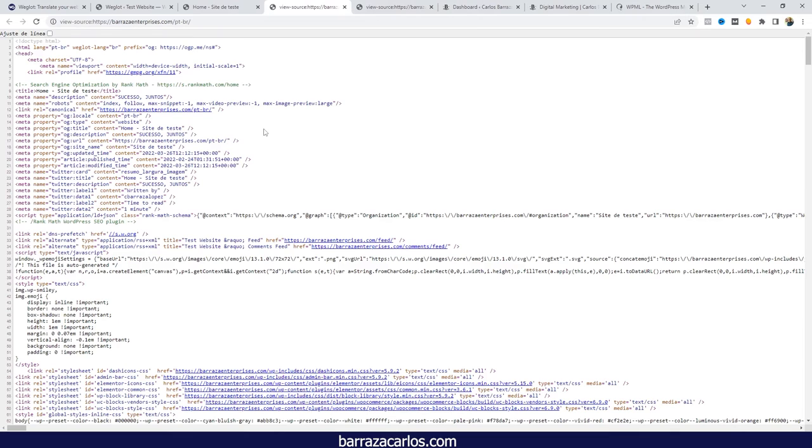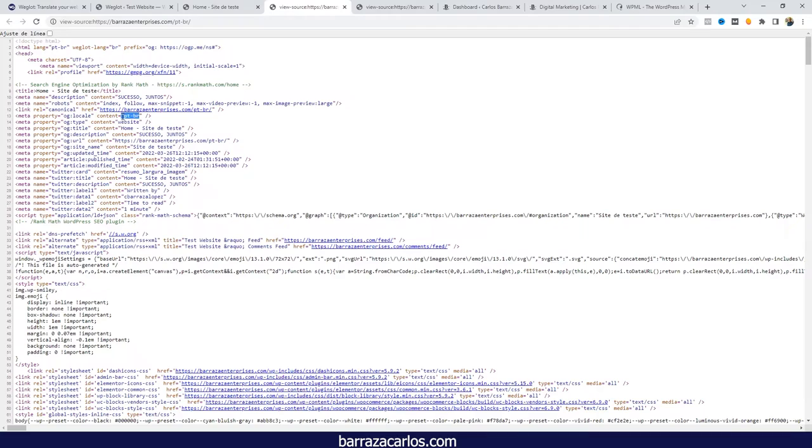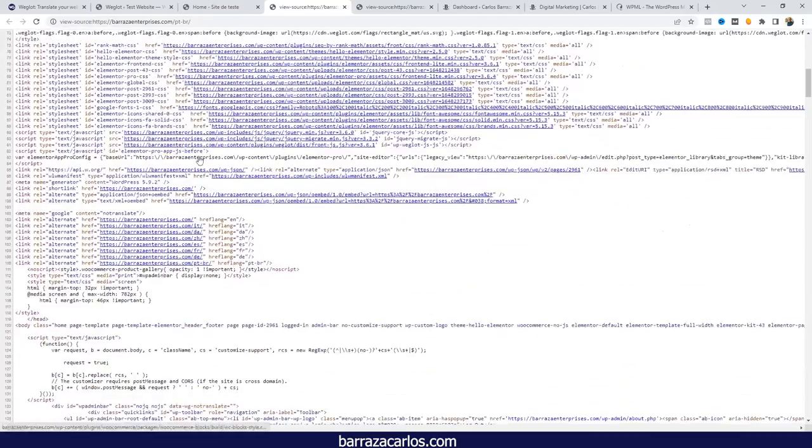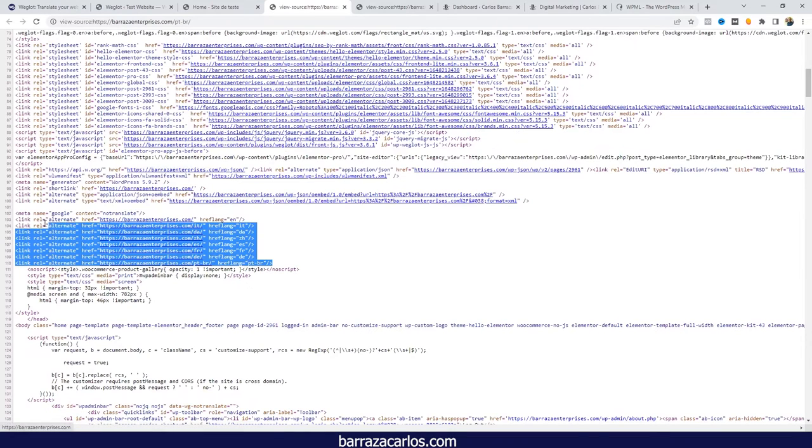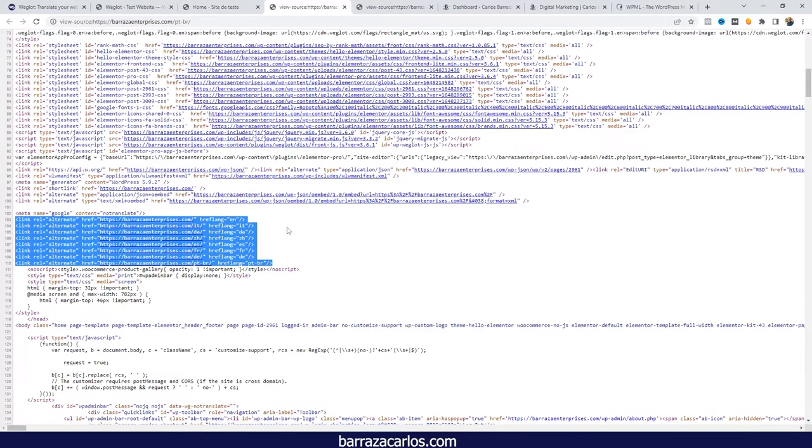If we read that code again, we can see that the title and meta description is in the respective language, in this case Portuguese. We are telling again this is Portuguese of Brazil and the hreflang tags. So basically, you don't have to do anything more—you just have to install and activate.